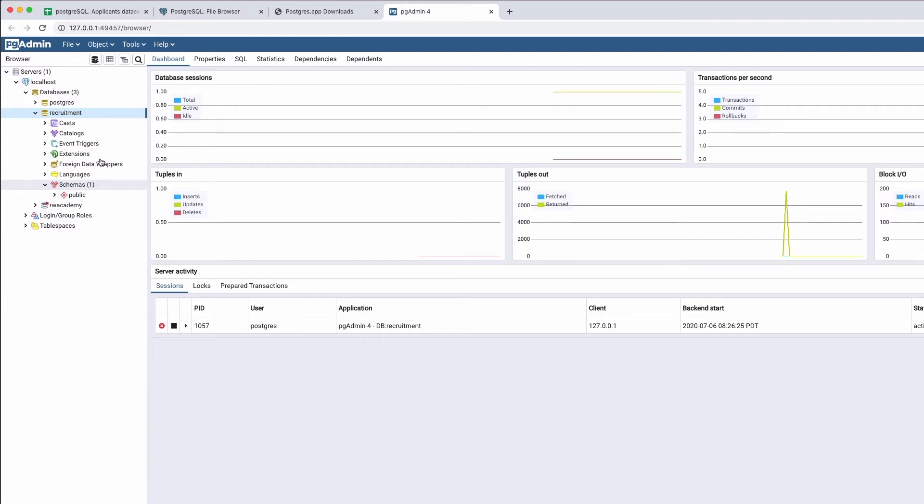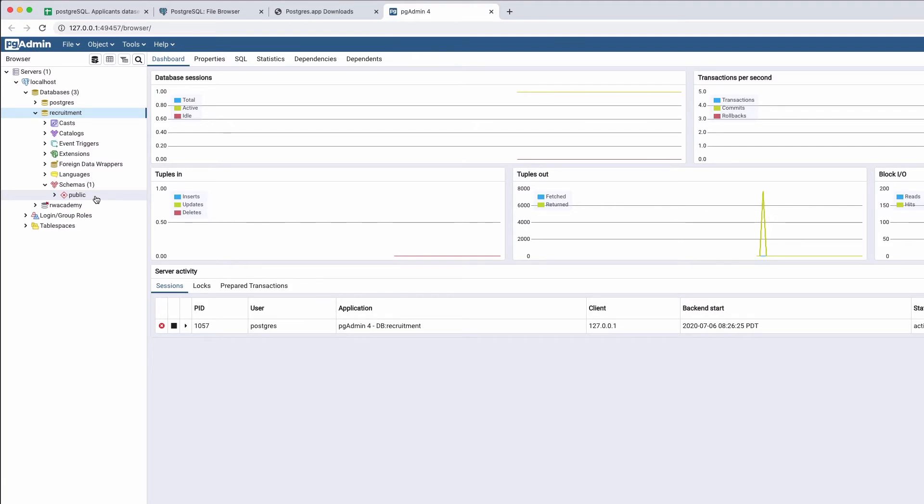The full path to a table looks like this: Database.schema.table. In case you refer to tables in the same database and schema, you can state the table name only.